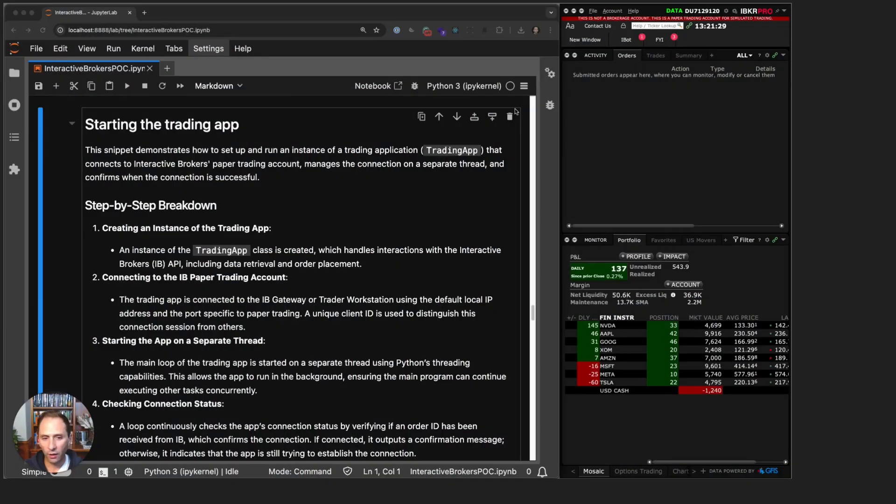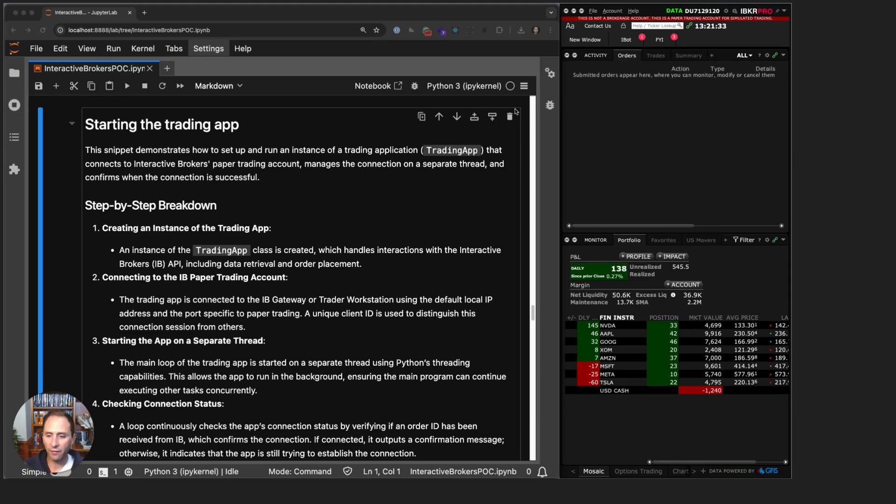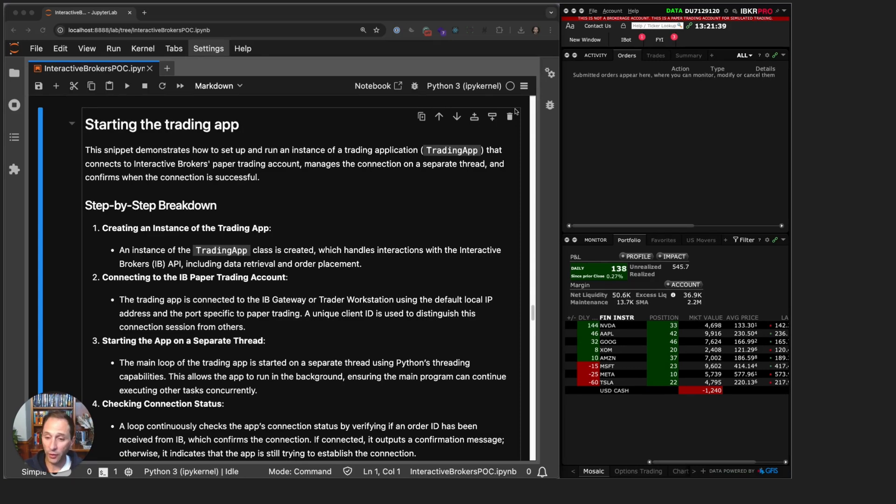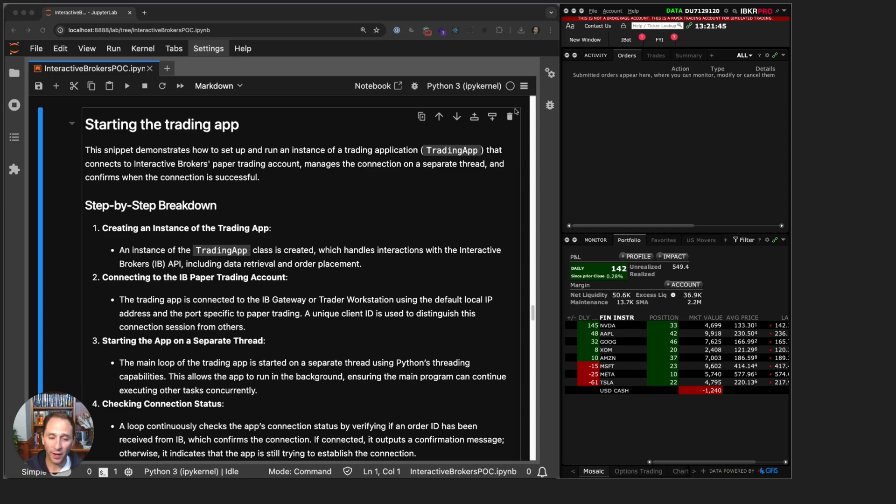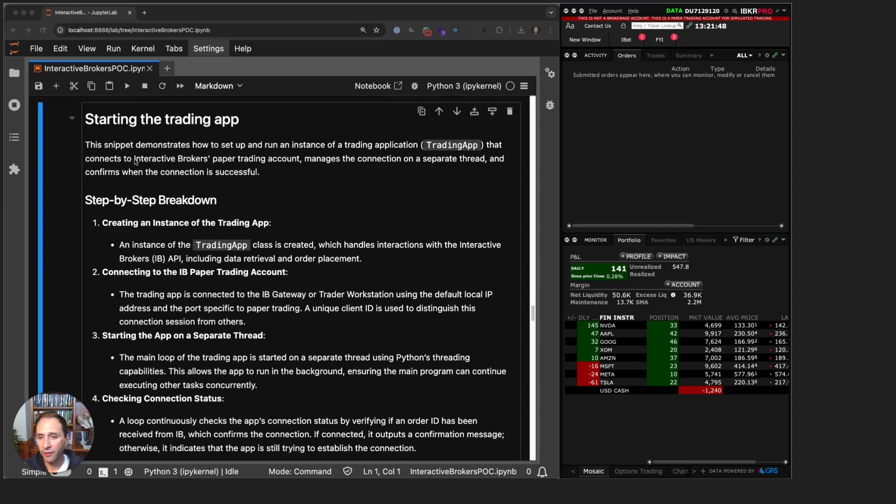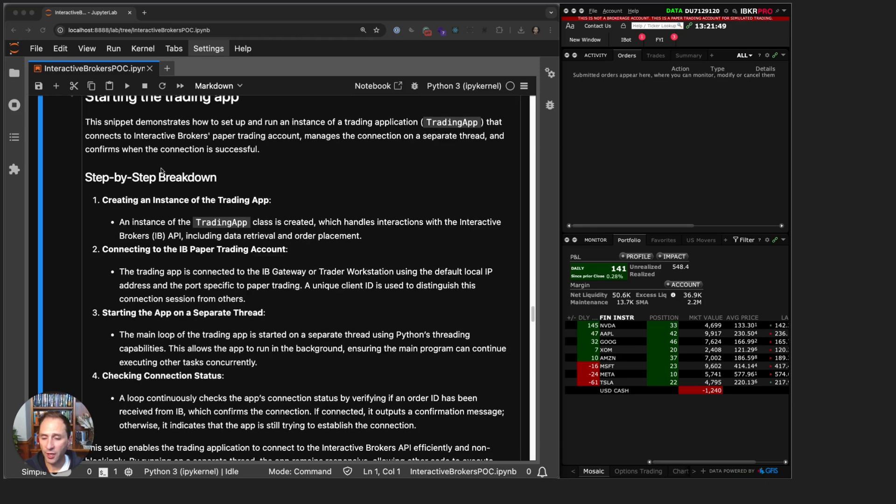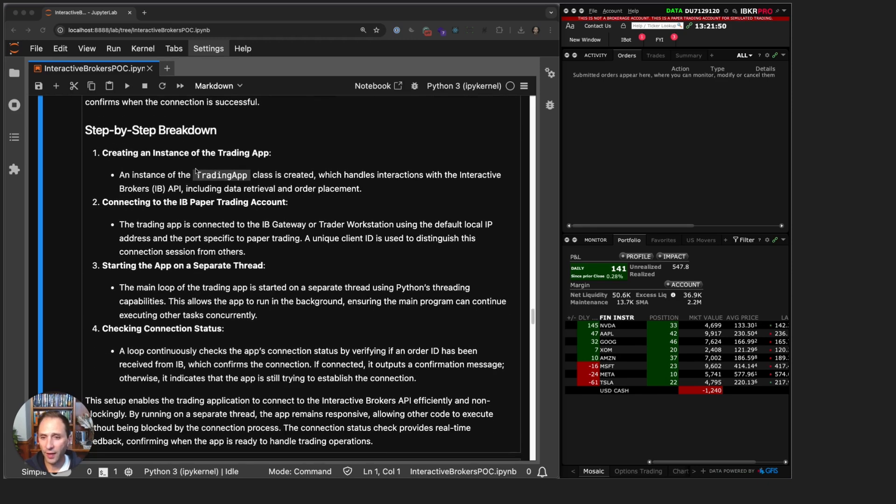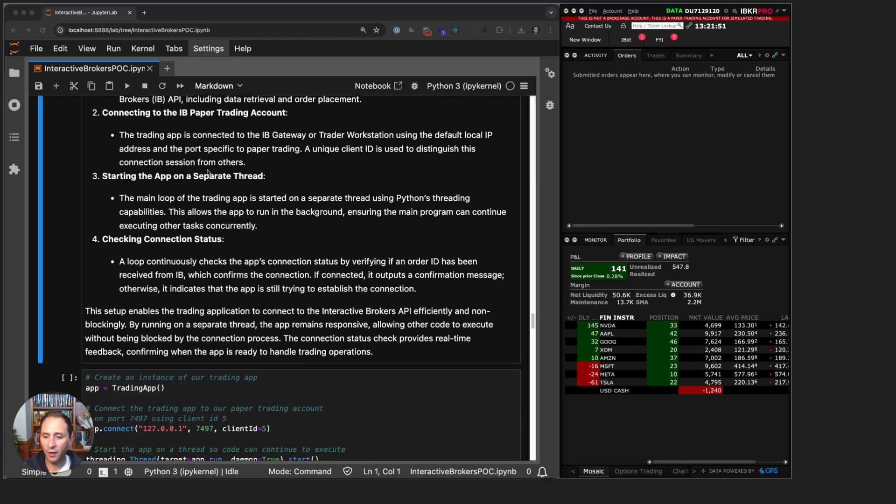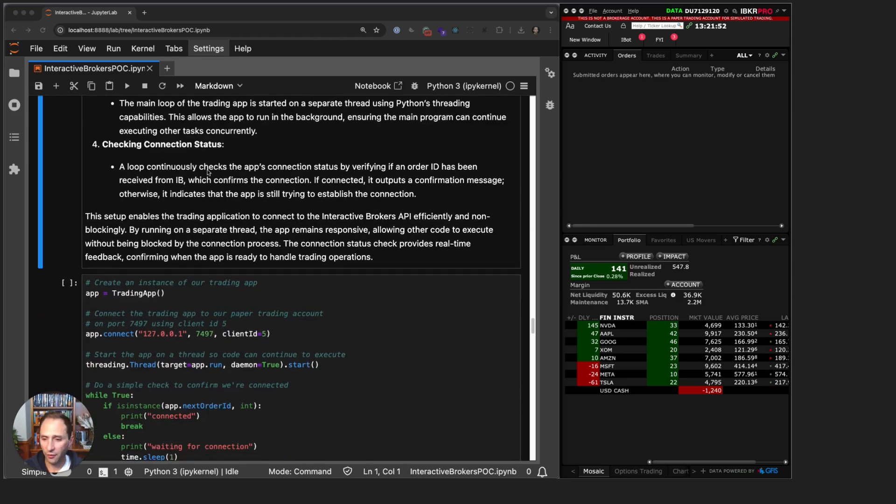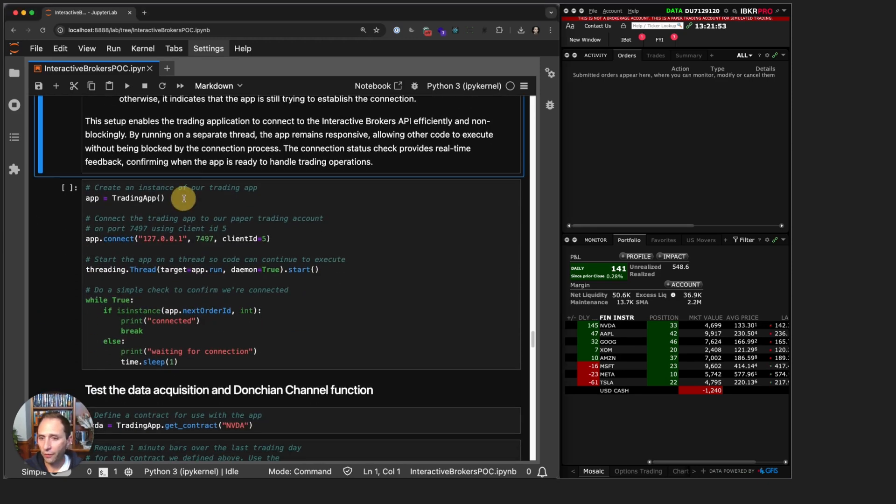And we are back. The last video we covered the basic scaffolding of a trading app using the Interactive Brokers API. We talked about a few ways to improve the app, but for our basic example today, which is actually quite functional, we are in good shape. I have the documentation on how to actually start the app and what's happening, but let's just get into the code.